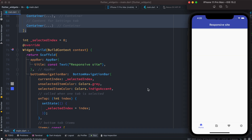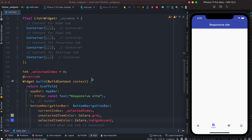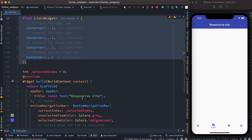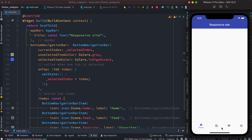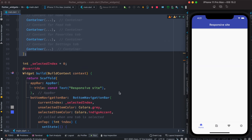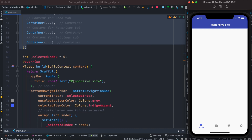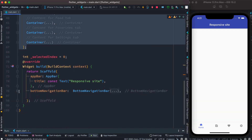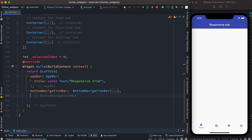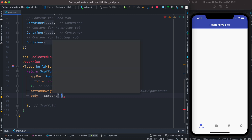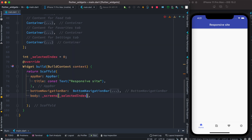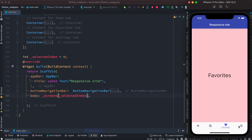This is what we have now. We want to click on them and navigate to each of the screens we created. For this reason, in the body section we'll access them — we do screens and pass the selected index. With this we are done with the bottom navigation bar. As you can see, we can click on them and navigate to different pages or screens.